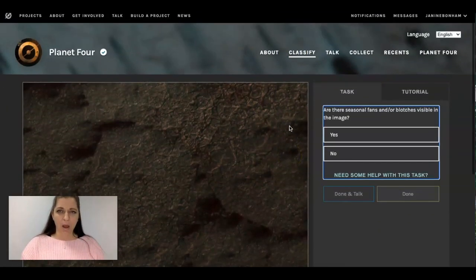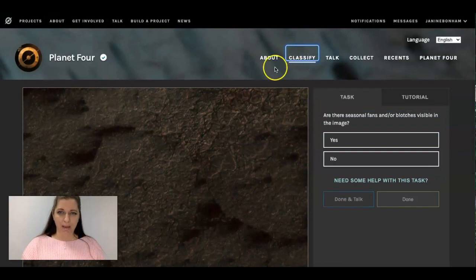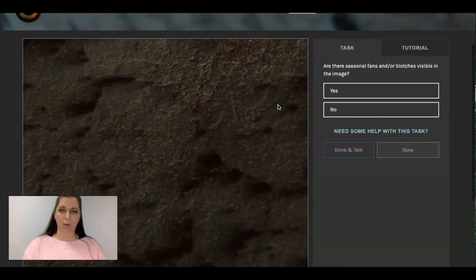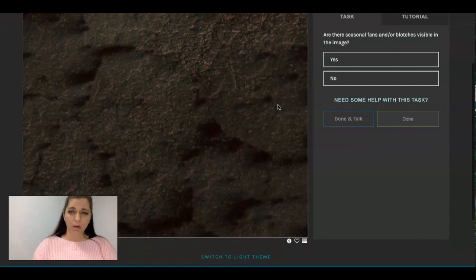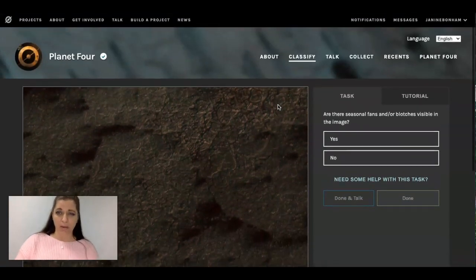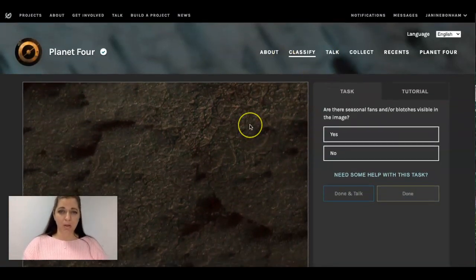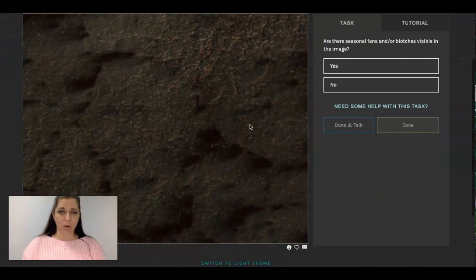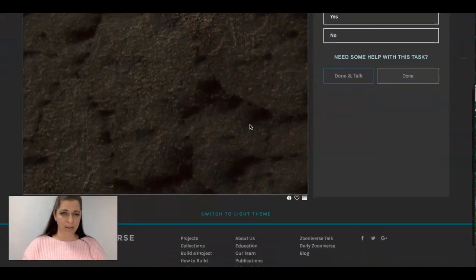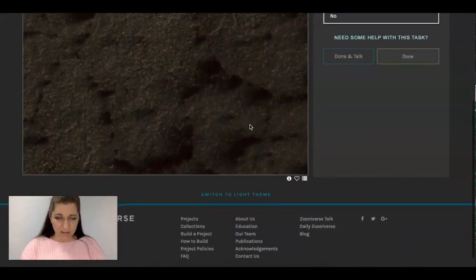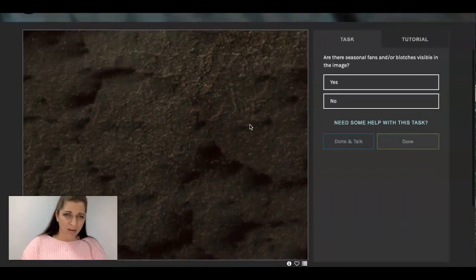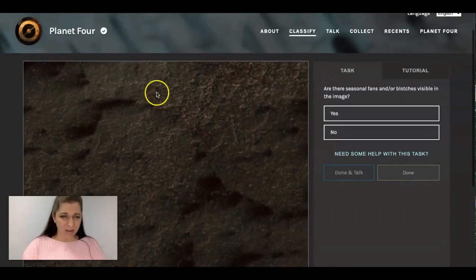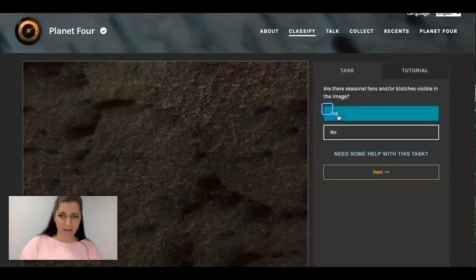So I click on classify and usually what pops up is it kind of will walk you through what you need to do for this task. Okay, so here you want to see are there any seasonal fans that are on this image? It's kind of dark and perhaps we've got some over here. So I'm going to say yes.